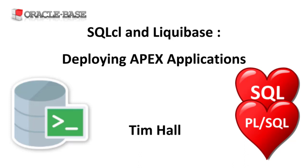This is similar to a previous video, but this time we're using SQL CL rather than the regular Liquibase client.